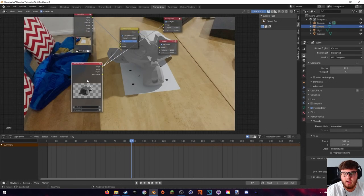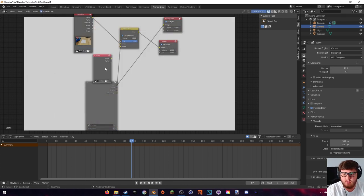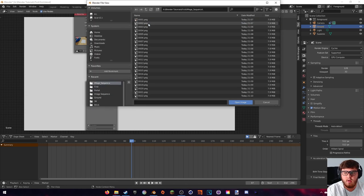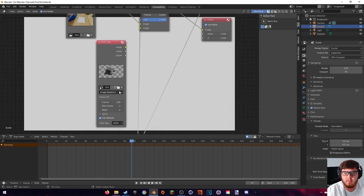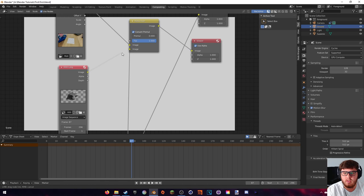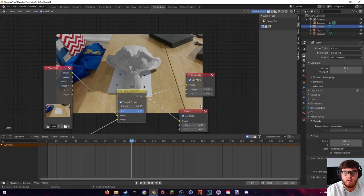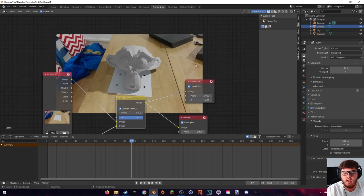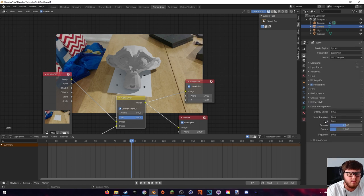Once the render finishes, bring the render layers node down and press M to mute it. Add an Image node, plug it in, then open up all of the images — hit A to select all and open image. It should automatically set it to be an image sequence. Replace the render layers with this image sequence — plug that into the Alpha Over, then plug the Alpha Over into the composite. Now we can see the monkey composited on top of our movie clip, but the colors are still off. Go to render properties and change the Filmic view transform back to Standard for accurate colors.